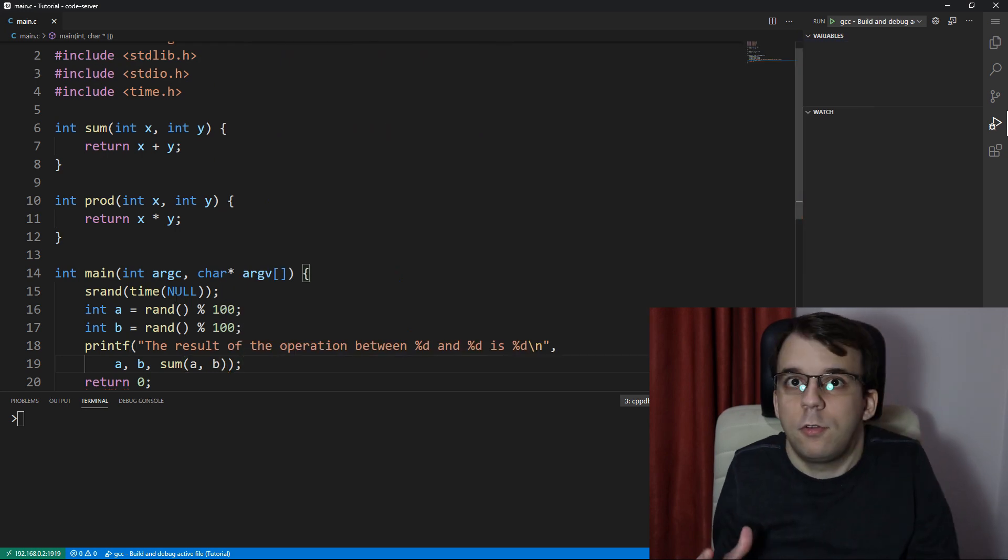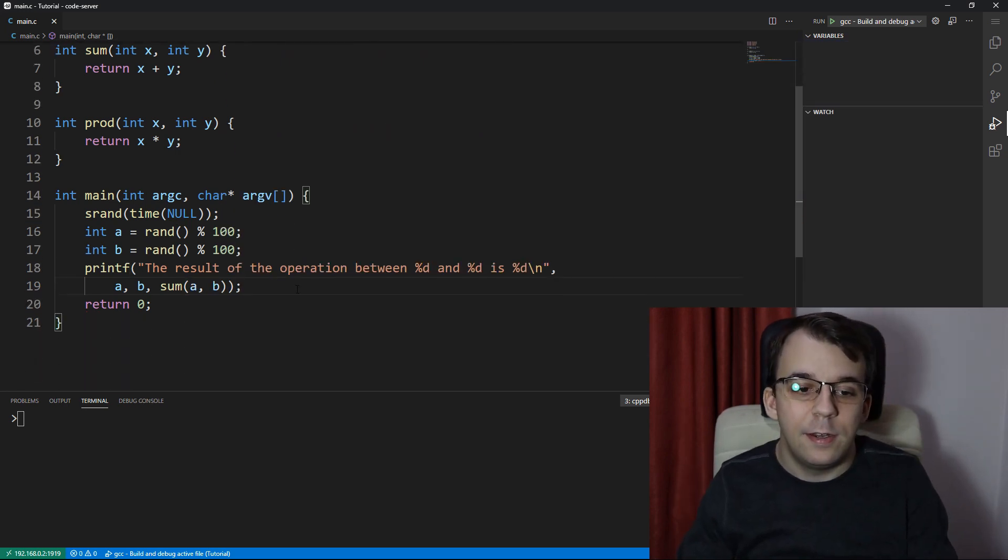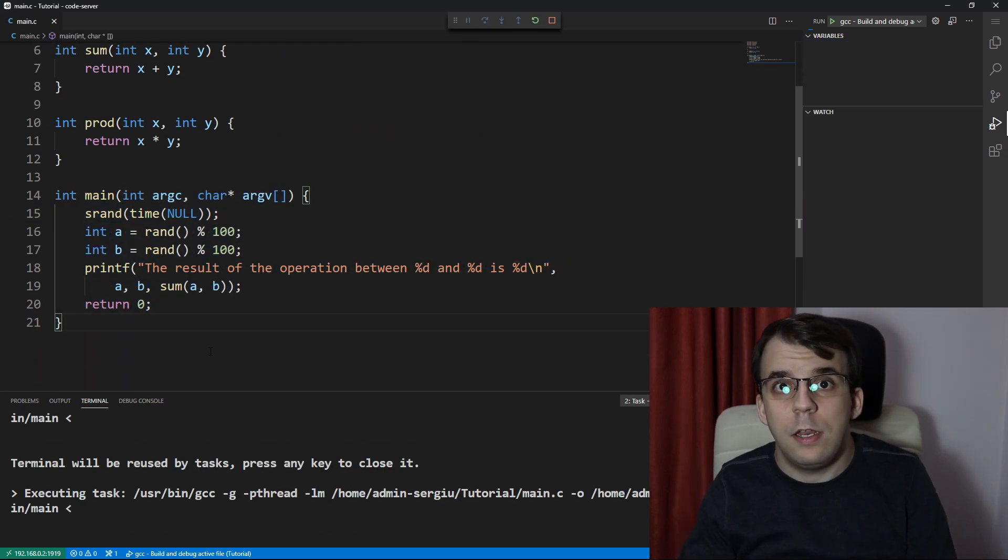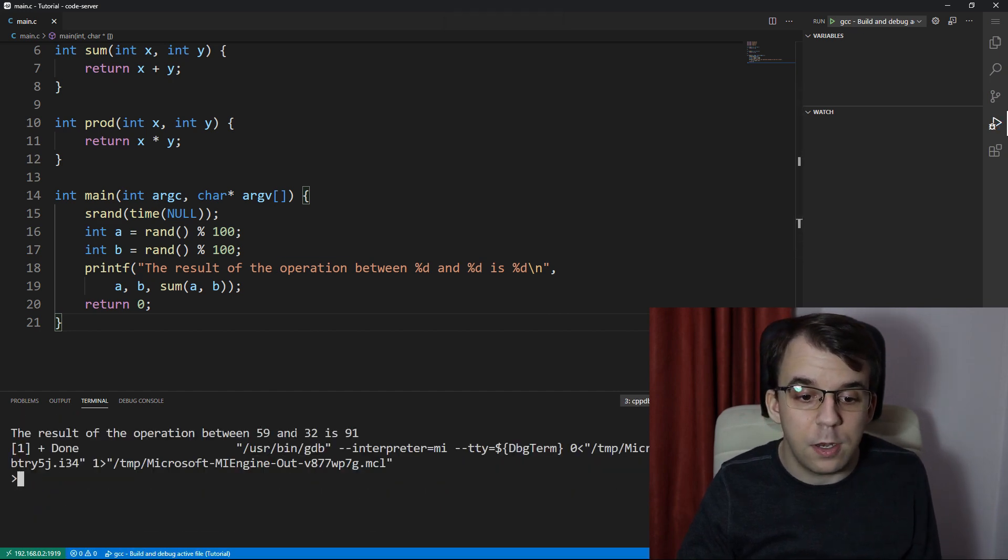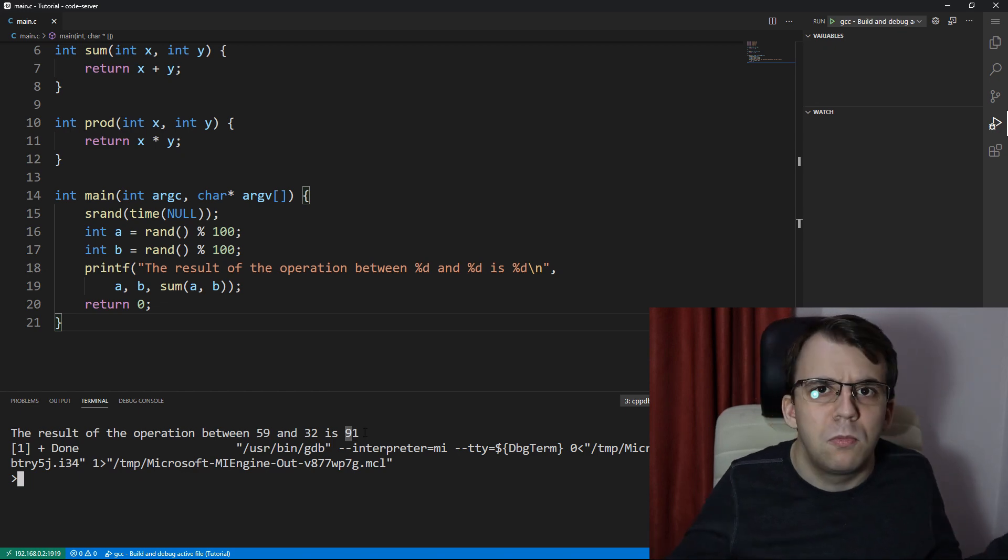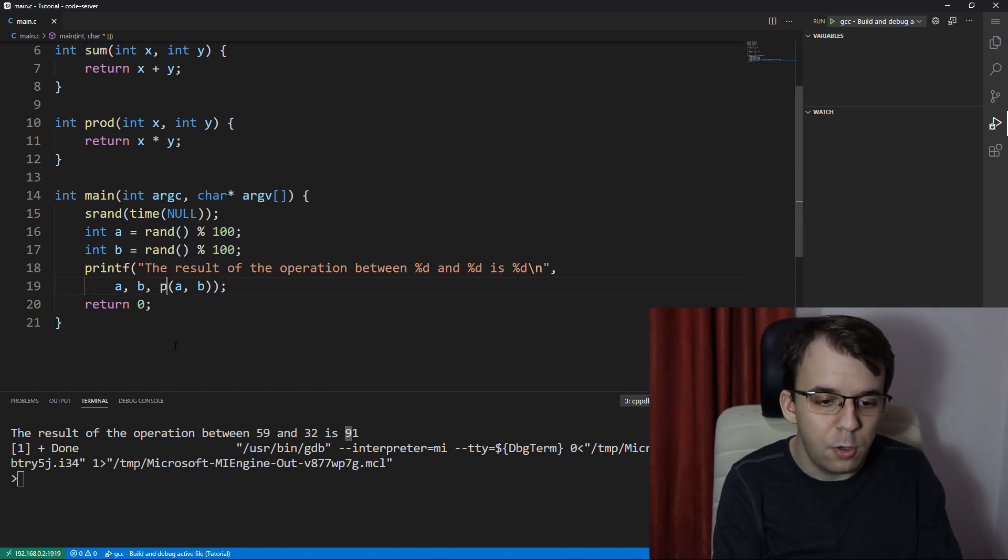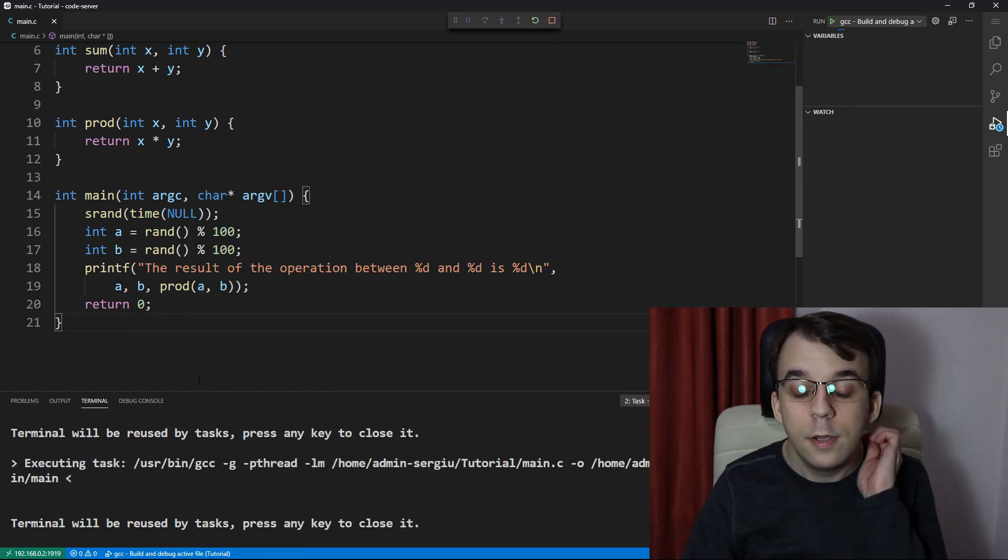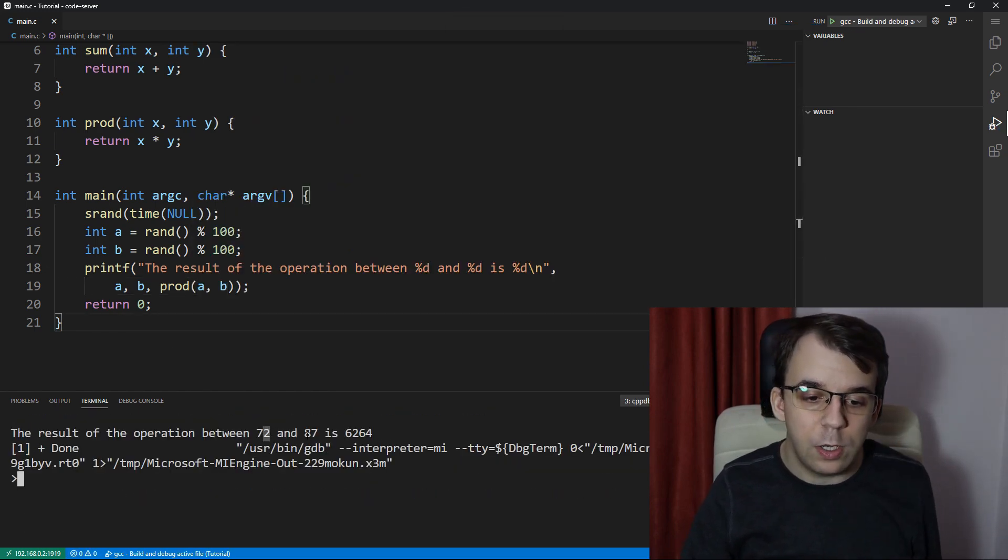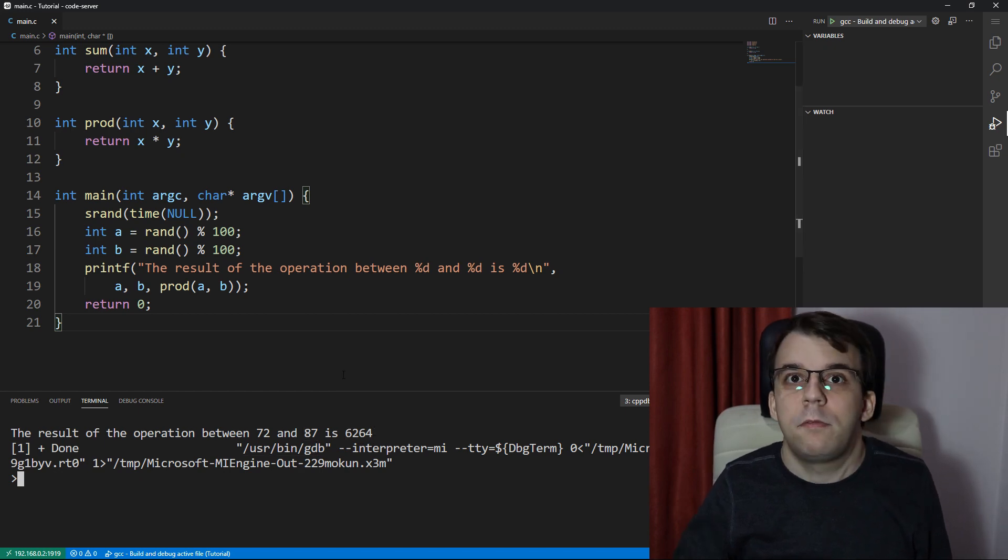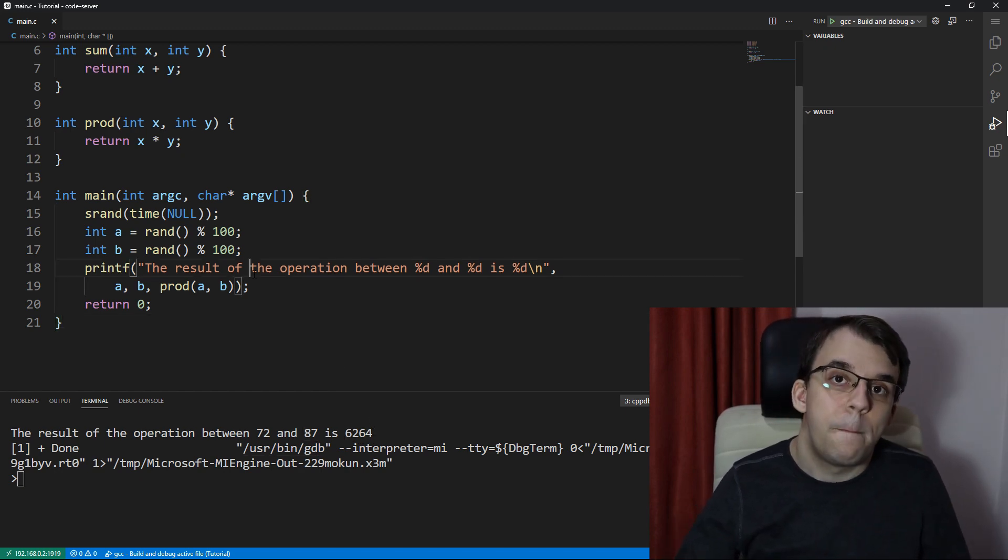It's going to be a, b, and whether we have sum or prod, that depends on something. So we're going to have here sum between a and b. Okay, so that's fine. We have this program, and if I launch this, of course, I'm going to get two numbers, so 59 and 32, and they are going to be summed together. So that works properly as expected. If we change it to prod, that's fine as well.